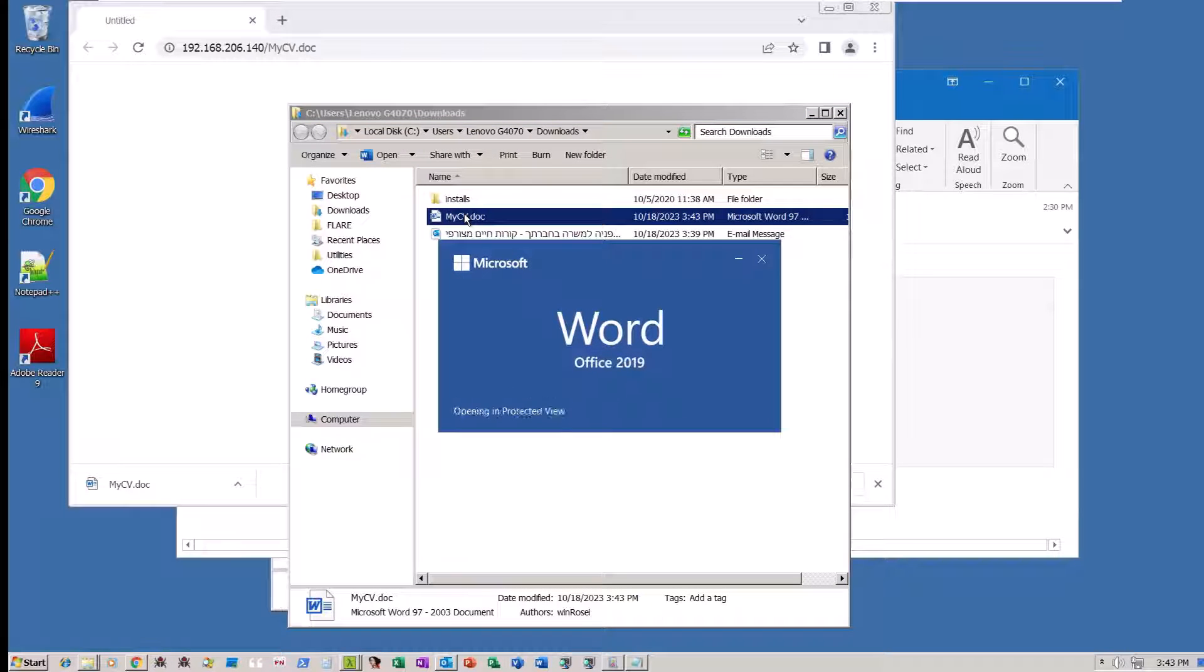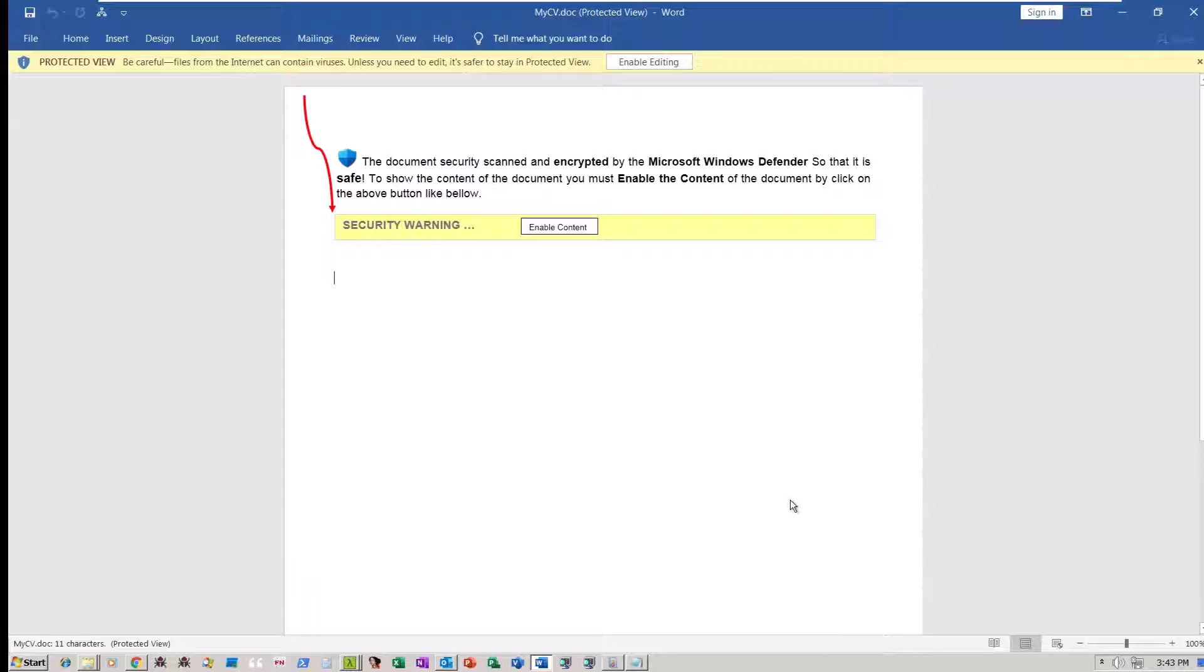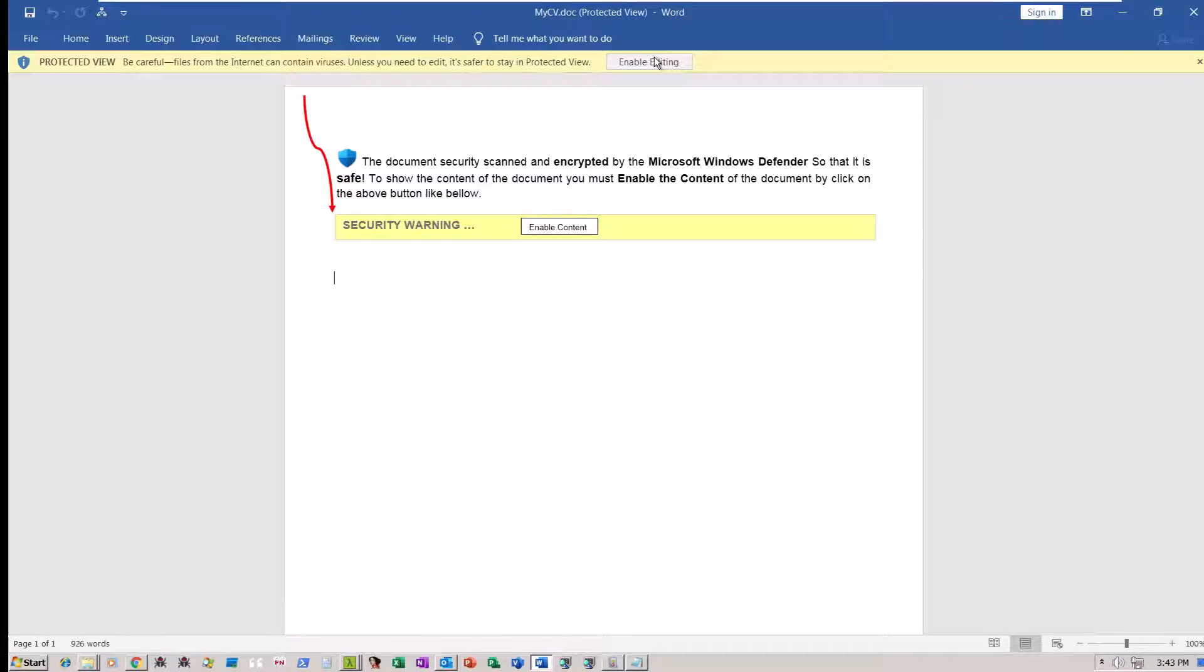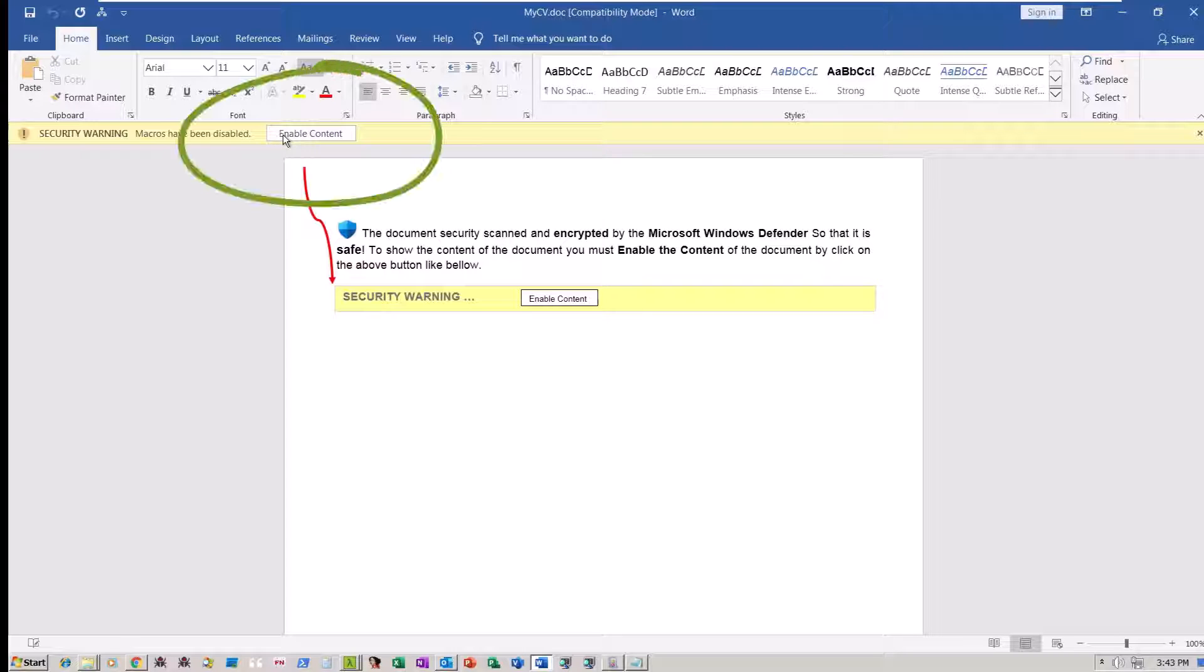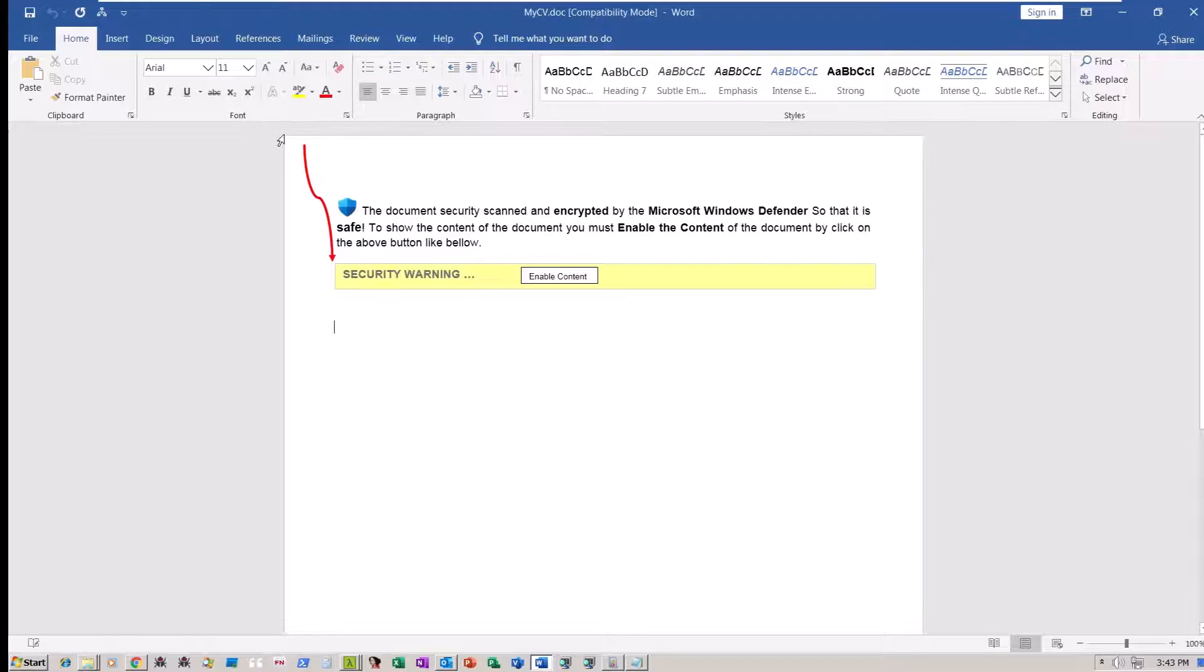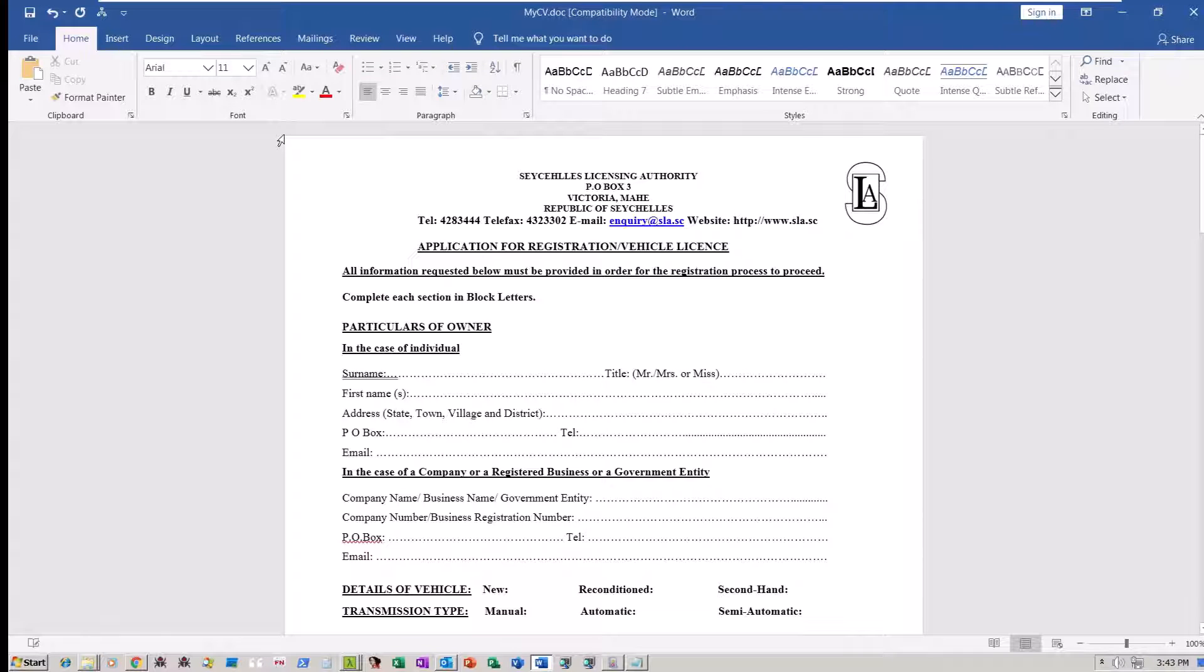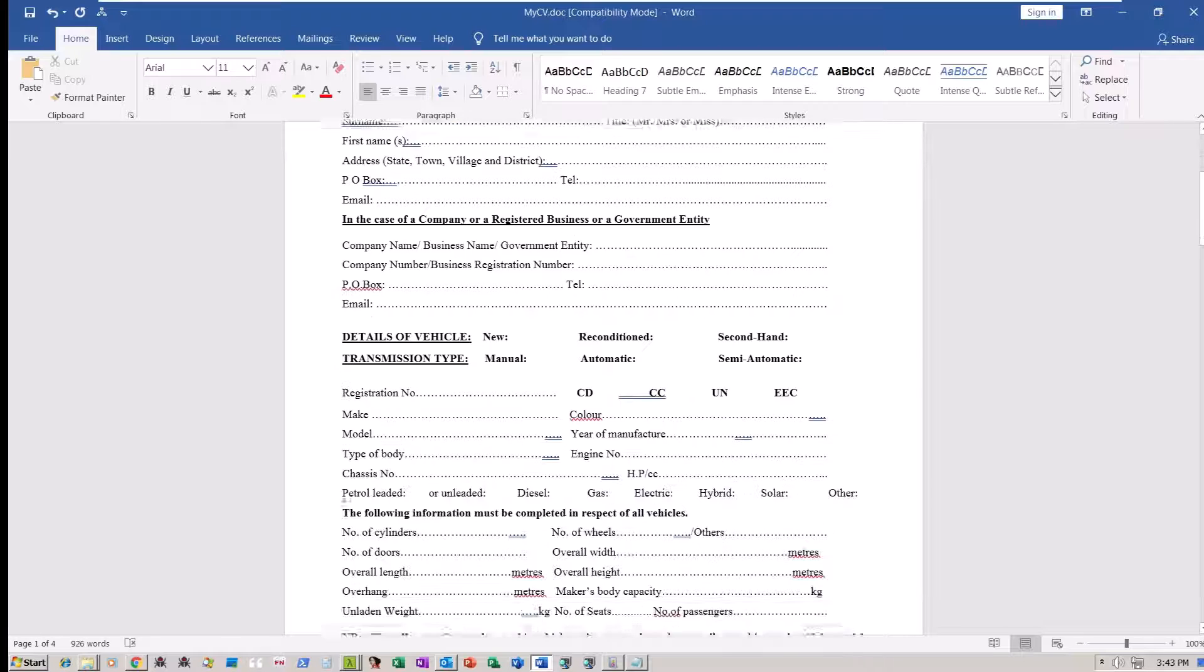When the document is open, the Microsoft Office application prompts the user to enable content, effectively granting permission for macro scripts to execute. Once the user is deceived into clicking this prompt, the document reveals content seemingly aimed at an organization in Saudi Arabia, as evidenced by the presence of prices quoted in the Saudi Rial currency.